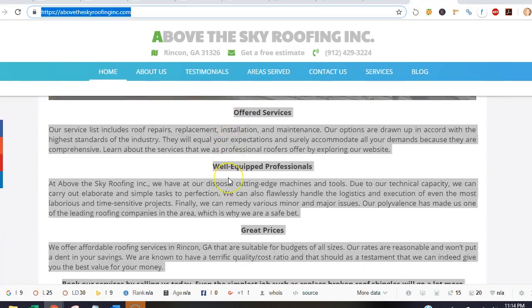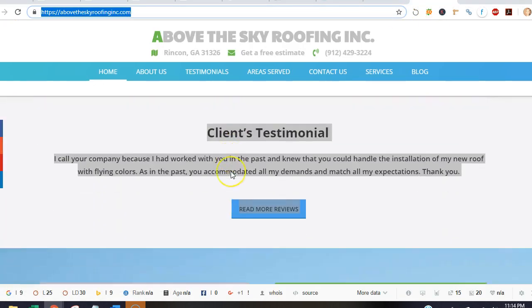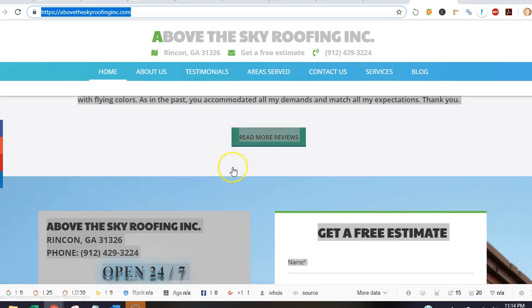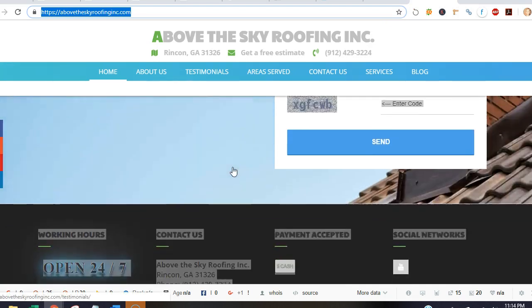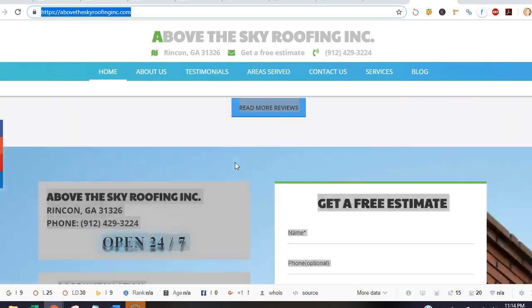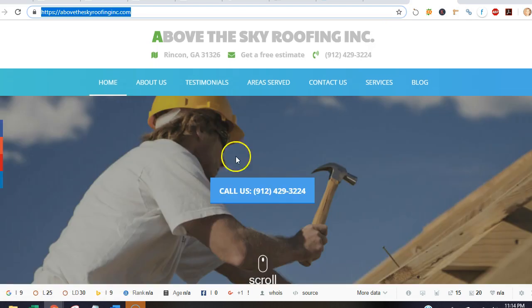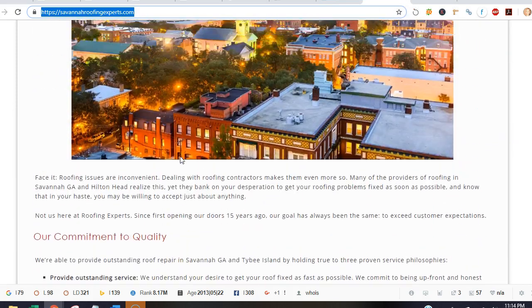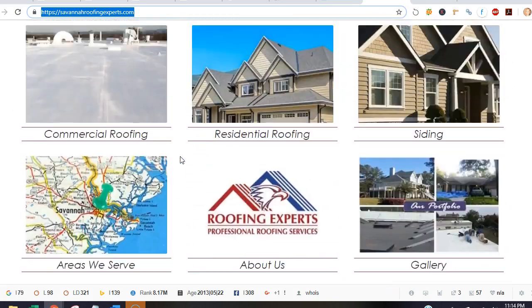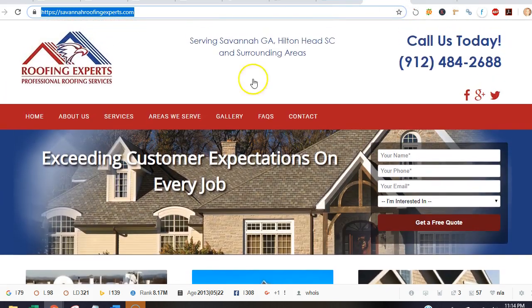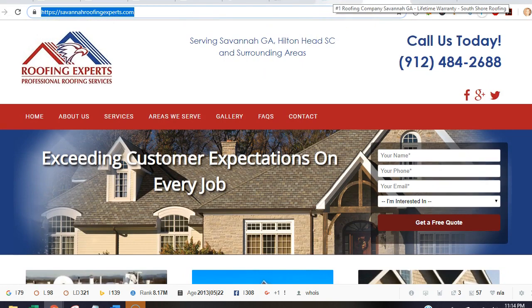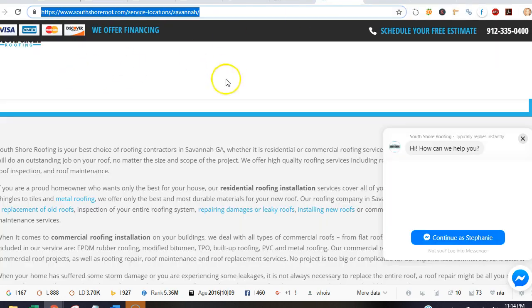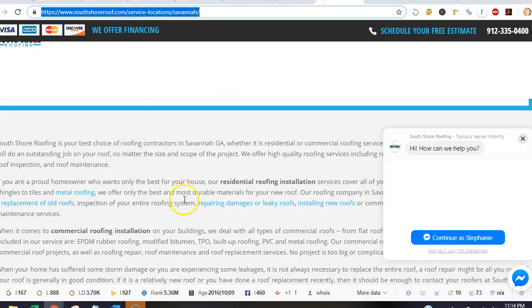Looking at your website, it's a nice site, but you guys only have about four to five hundred words where Google likes to see at least 1,500. Savannah Roofing Experts has some but not a whole lot.